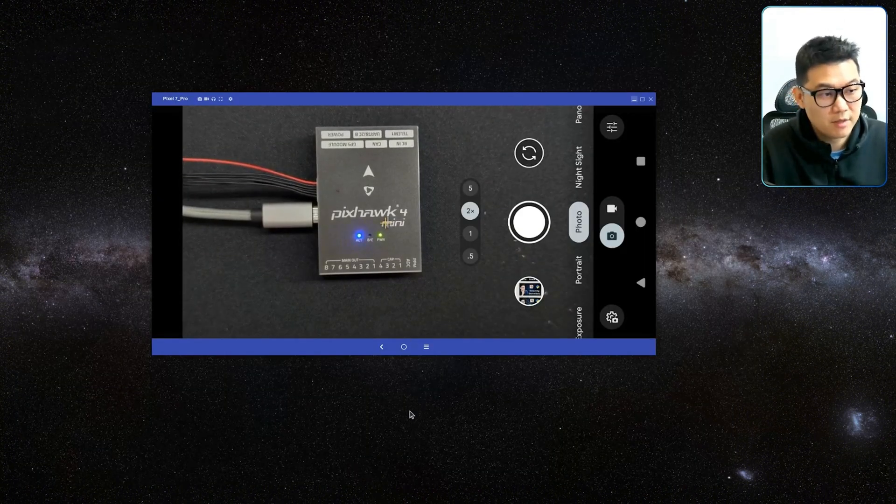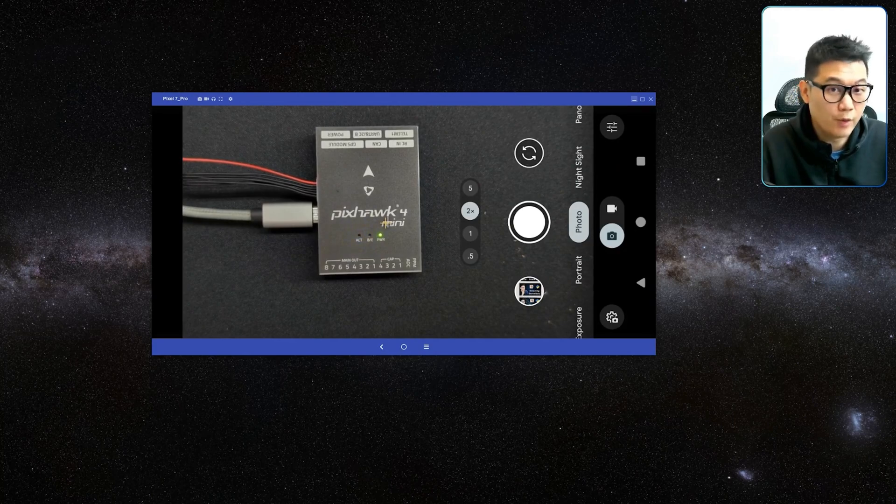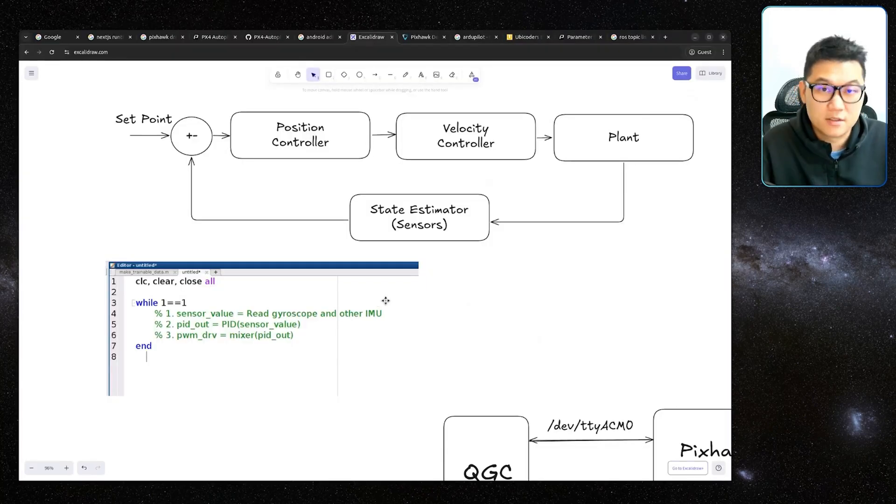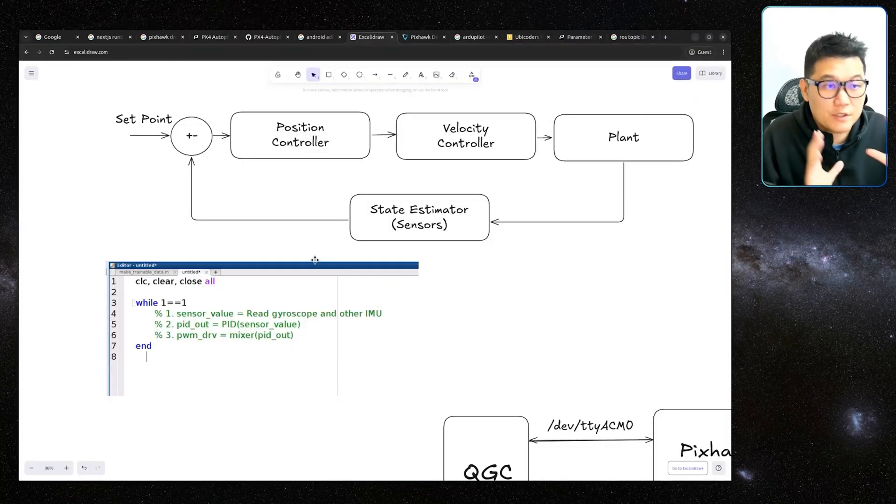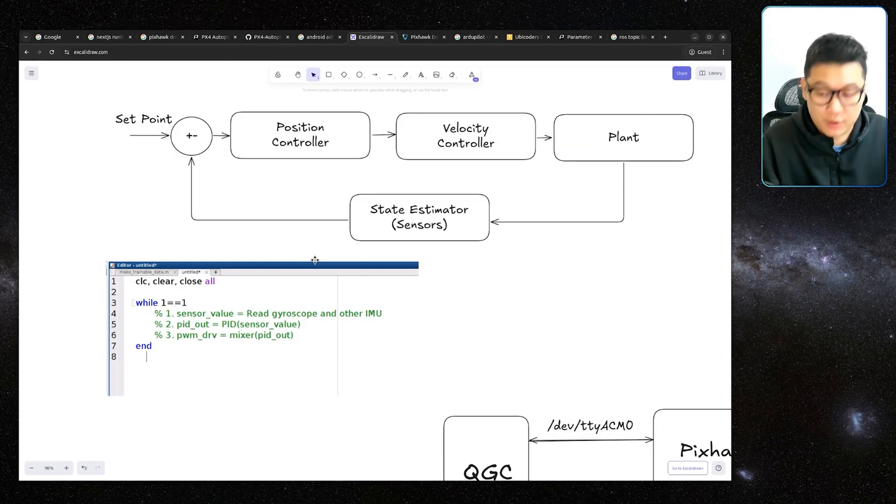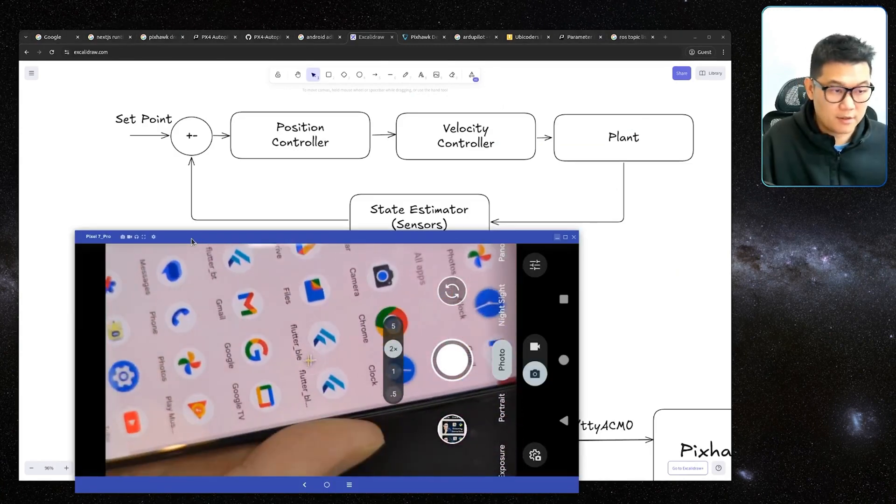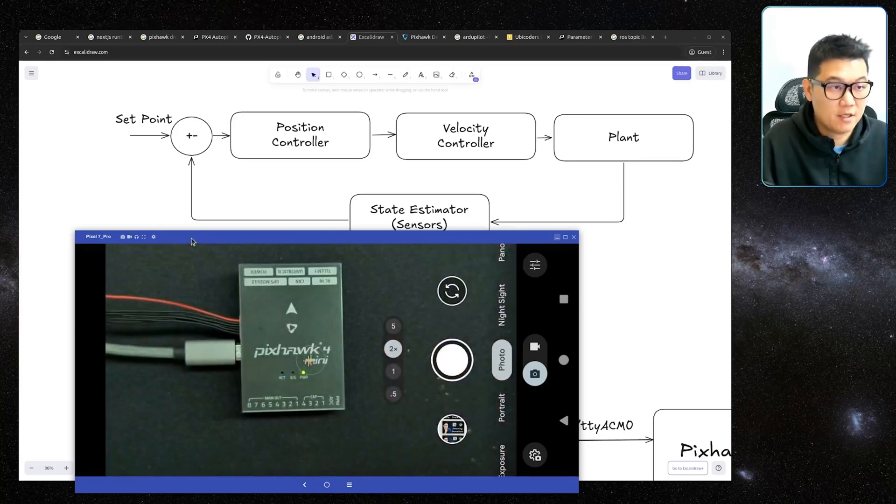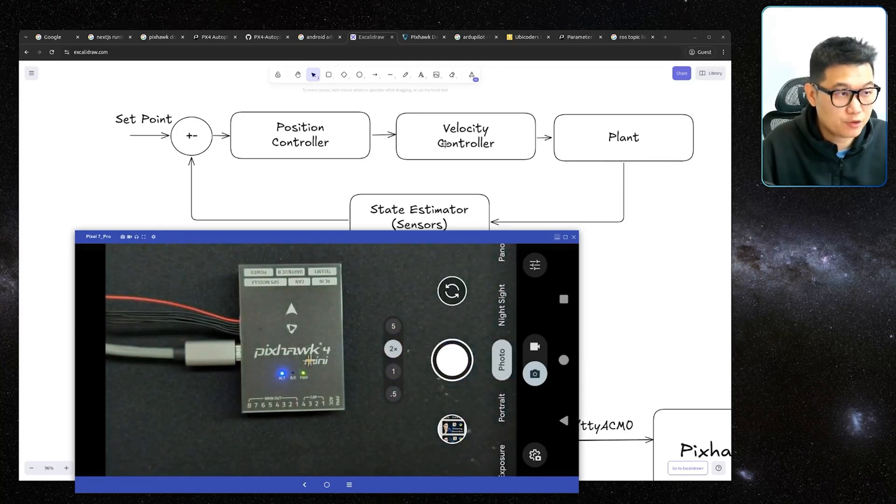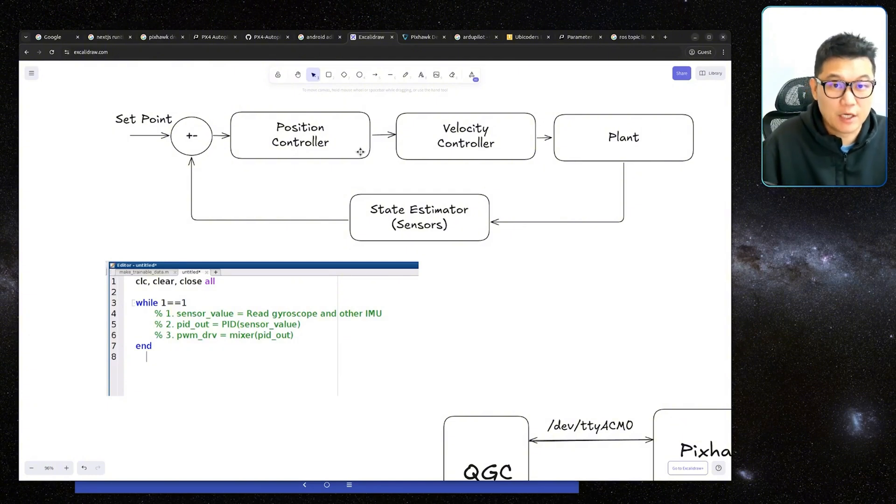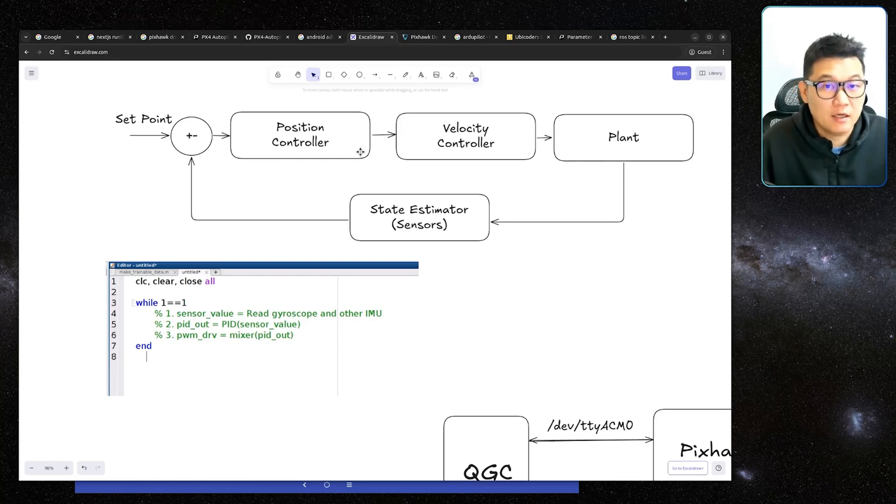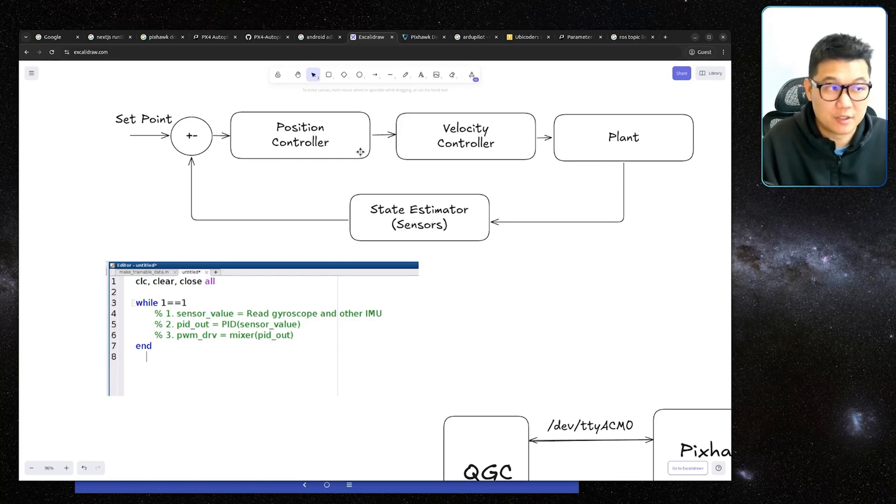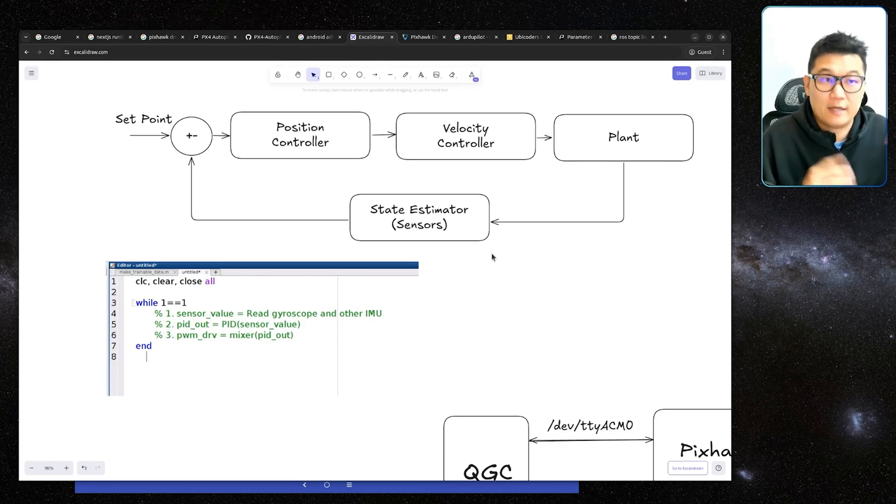However, Pixhawk doesn't implement this idea of the block diagram in the traditional way. Instead, it's more like an Android app. So if you can view this position controller as each app in the Android device, literally like this kind of apps. So each app represents position controller, velocity controller, or state estimator like this. And then each application doesn't have any idea about the other applications like velocity controller or state estimator. Then how do they actually accomplish this attitude control?